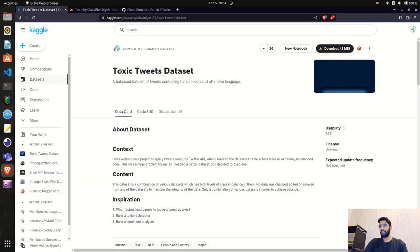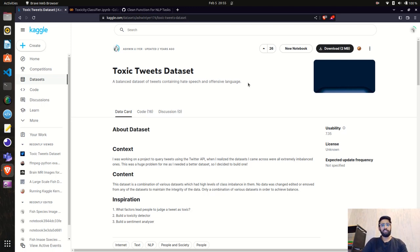We're on Kaggle right now and we'll use the Toxic Tweets dataset — a balanced dataset of tweets containing hate speech and offensive language. We'll take this dataset, create the model, then serialize it so we can use it in our applications. The data has been scraped from Twitter, but at the end these are all just text data.